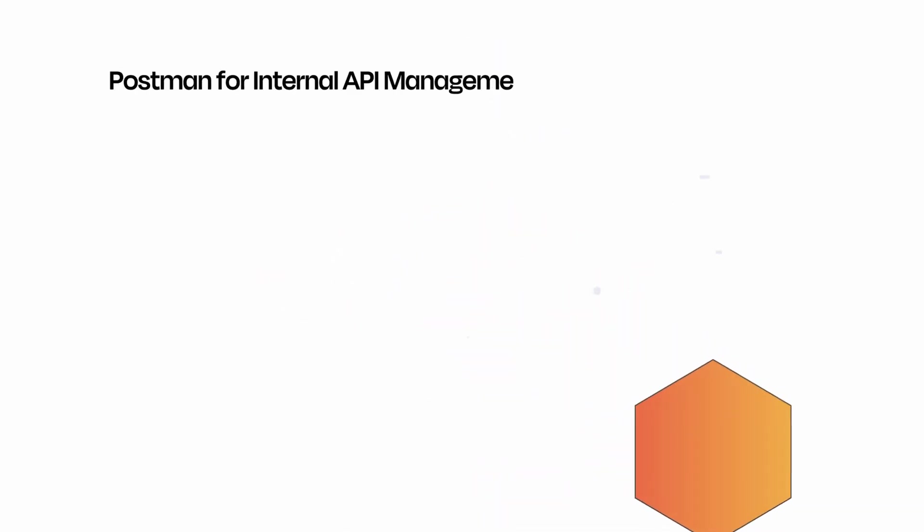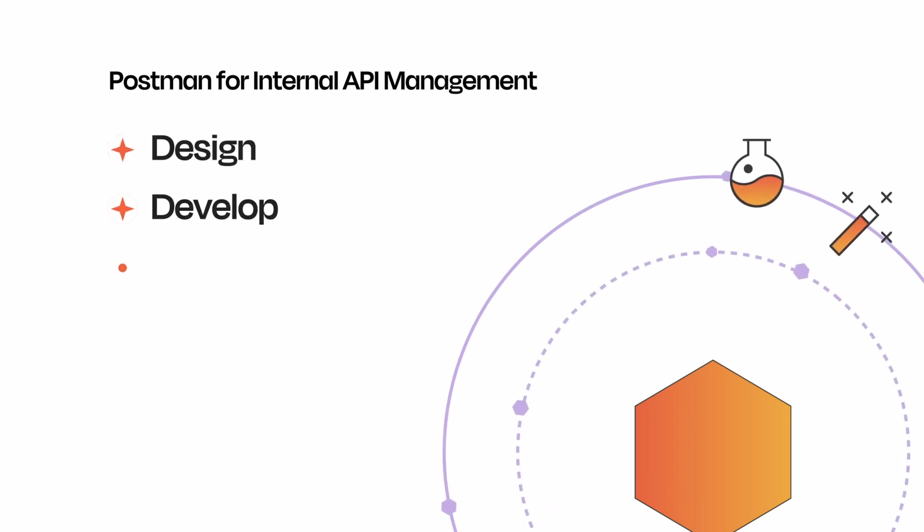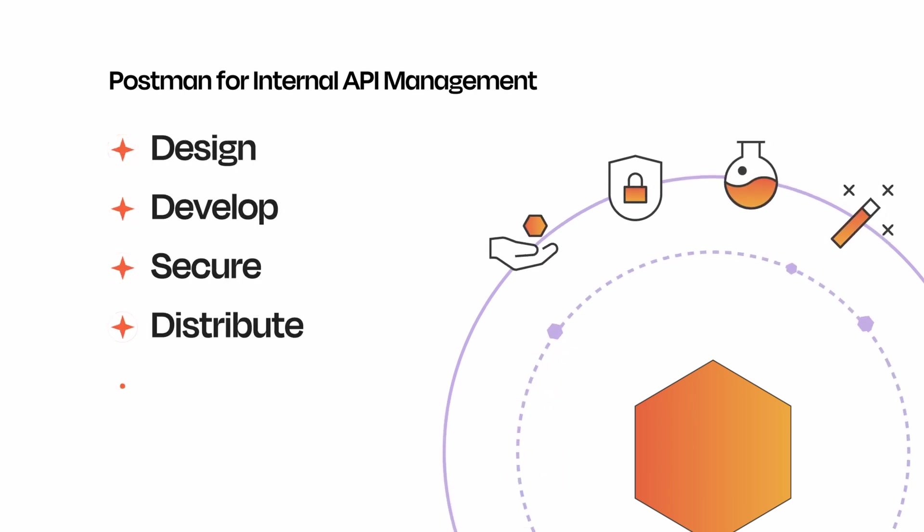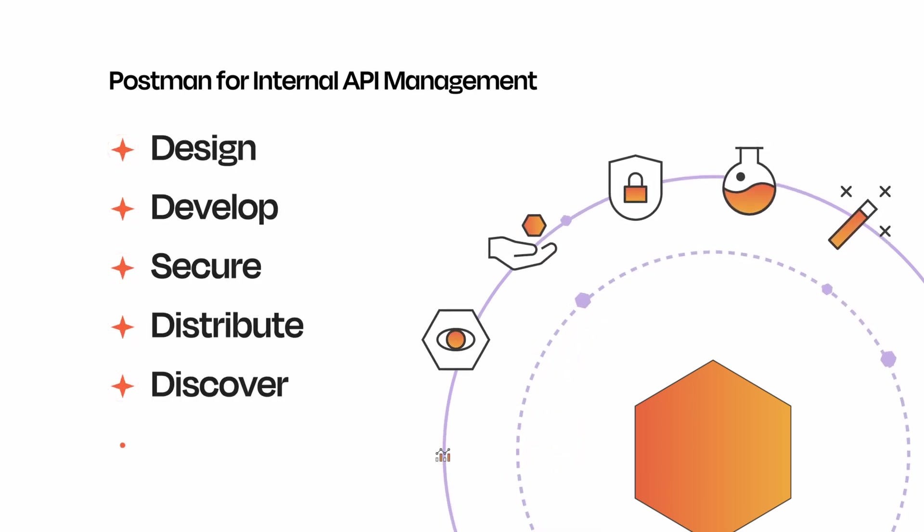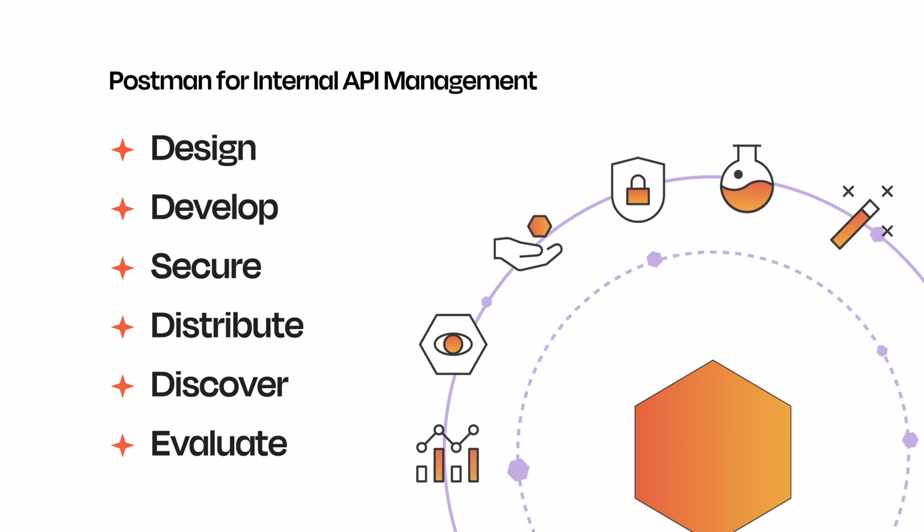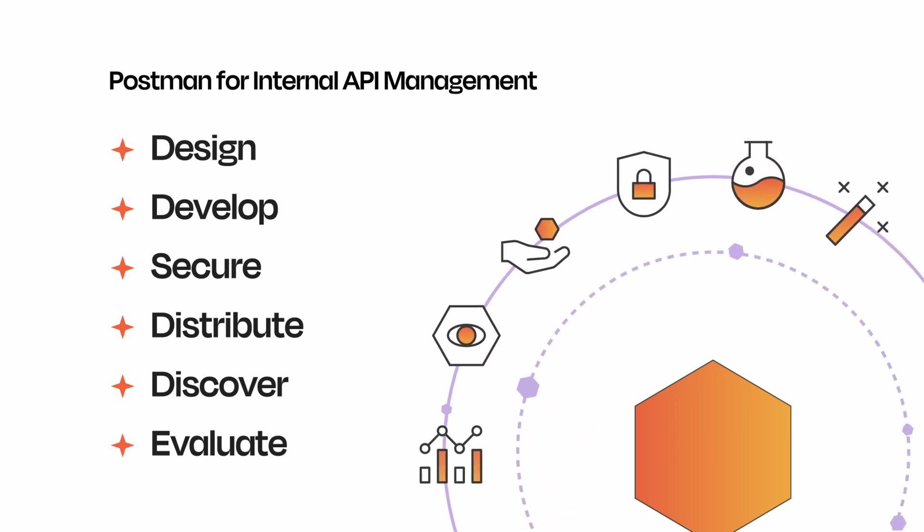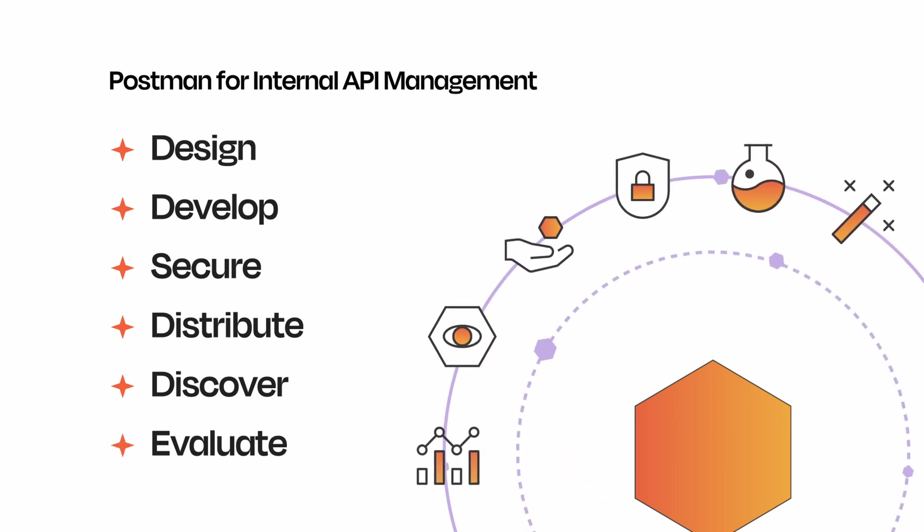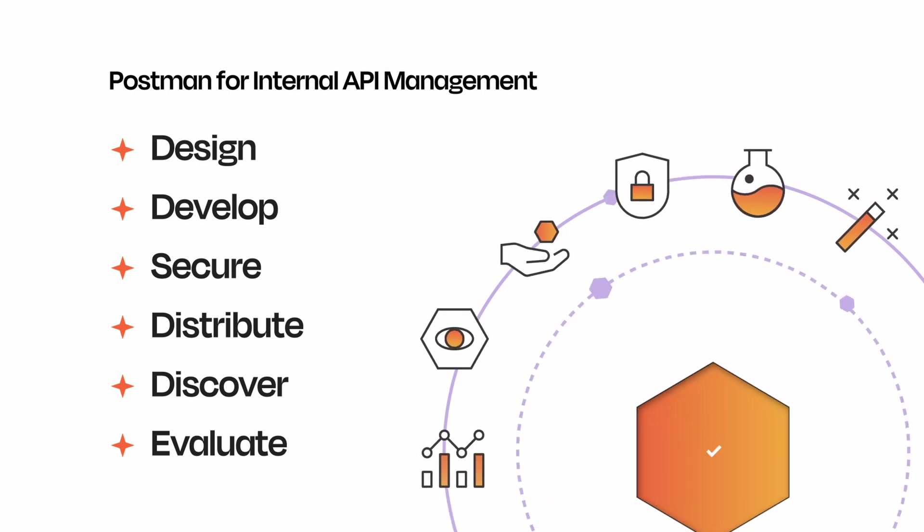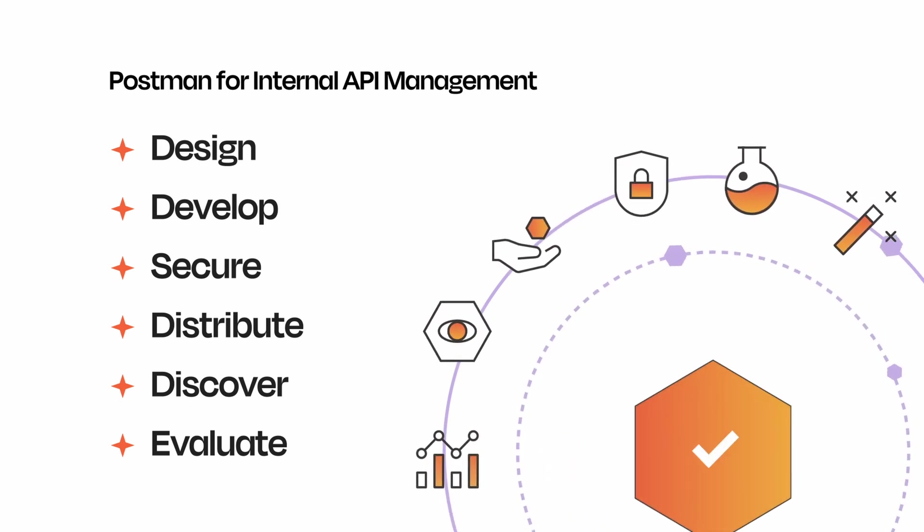With Postman for internal API management, you can design, develop, secure, distribute, discover, and evaluate your APIs with your internal teams at scale, all while ensuring those APIs conform to your organization's security and compliance standards.